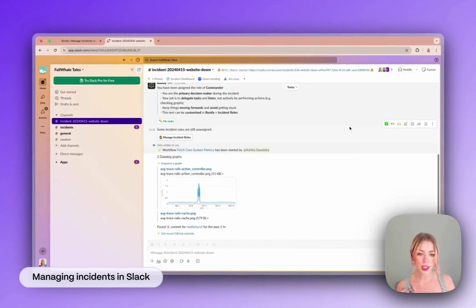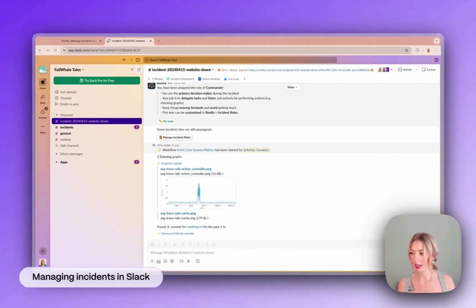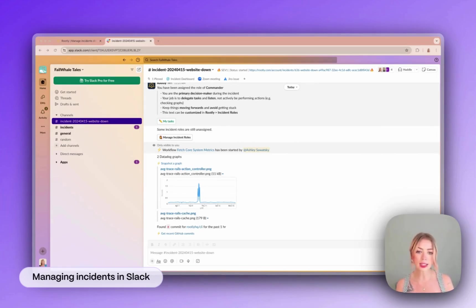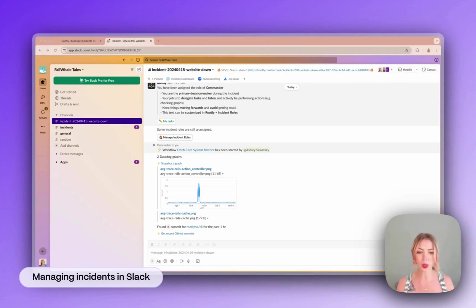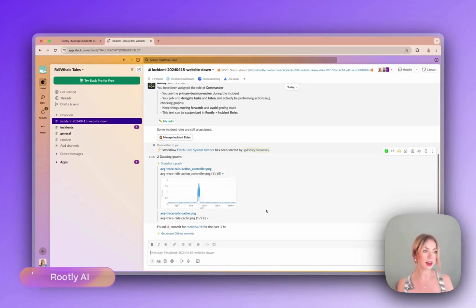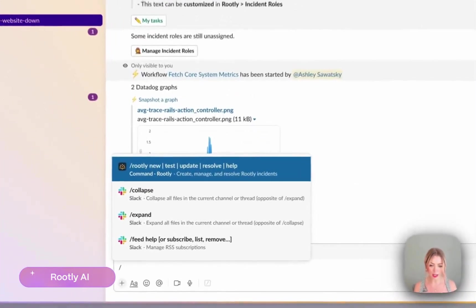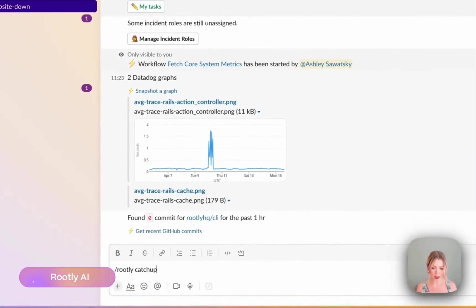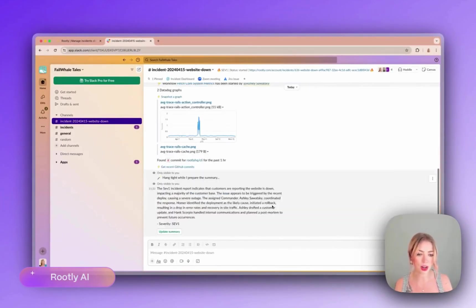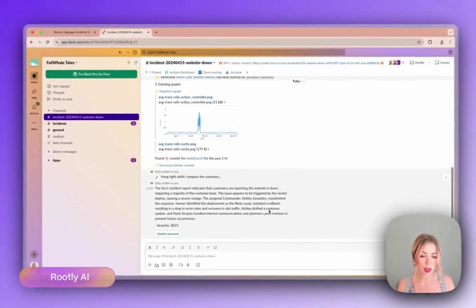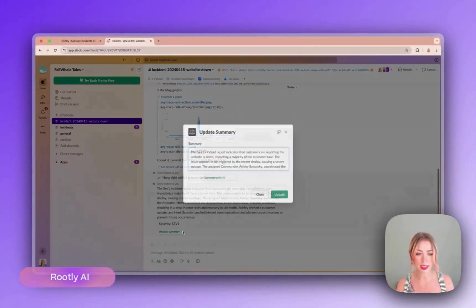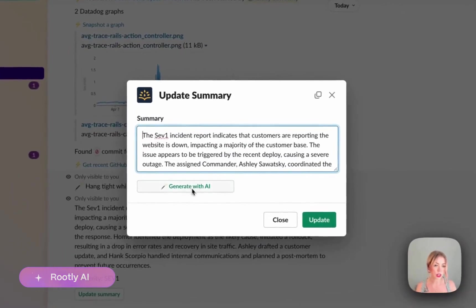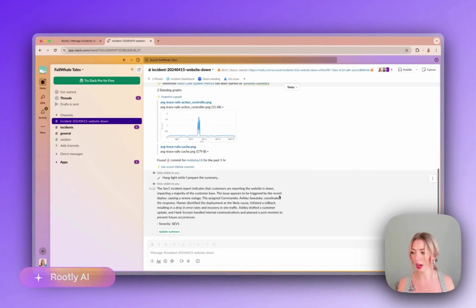So as you can see, Rootly has pulled some information straight from Datadog in here to help us investigate. As an incident progresses, the AI is gathering context to help keep everyone on the same page and help us resolve incidents faster. So let's take a look at some of the things that we could do with Rootly AI. Say we're a new member of the team just joining this incident and we're a little lost with what's going on. We can use the slash command slash Rootly catch up and Rootly will catch us up on the incident and let us know what's going on. Cool. And we can actually use this to update our incident summary as well. So you can always generate a fresh summary with AI so it's really easy to tell where things are at.